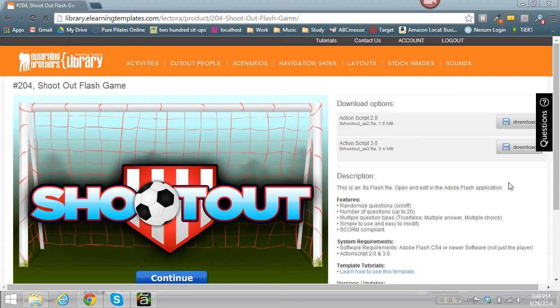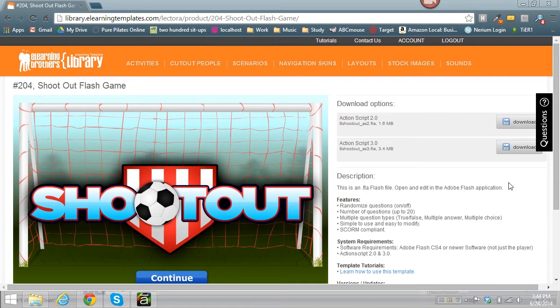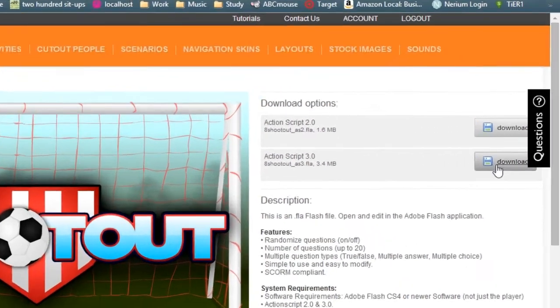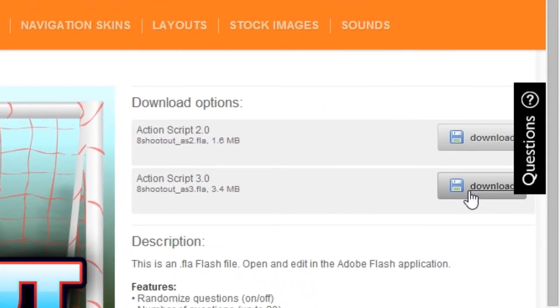When you get to the library, you'll see the download options being ActionScript 2 and ActionScript 3. Now, Storyline only accepts ActionScript 3 files, so you just need to download that ActionScript 3 download.